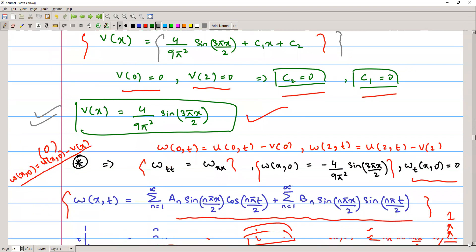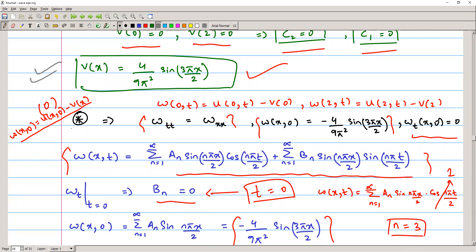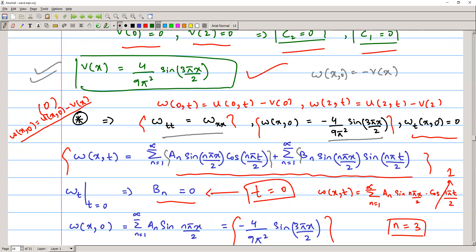Now we solve the static problem: w_tt = w_xx with w(x,0) = −(4/(9π²)) sin(3πx/2) and w_t(x,0) = 0. With Dirichlet boundary conditions, the general solution expands as a sum of Aₙ sin(nπx/2) cos(nπt/2) + Bₙ sin(nπx/2) sin(nπt/2). Applying w_t(x,0) = 0 immediately gives Bₙ = 0.